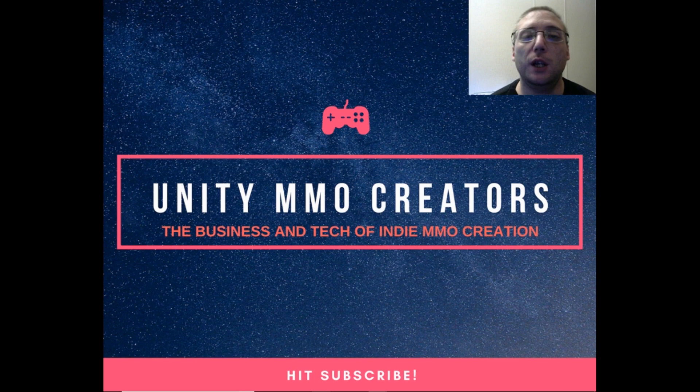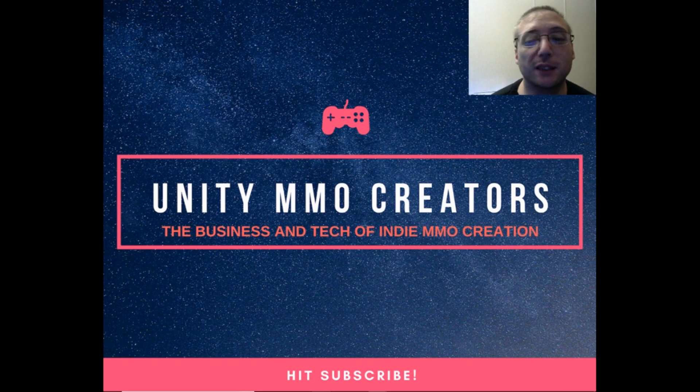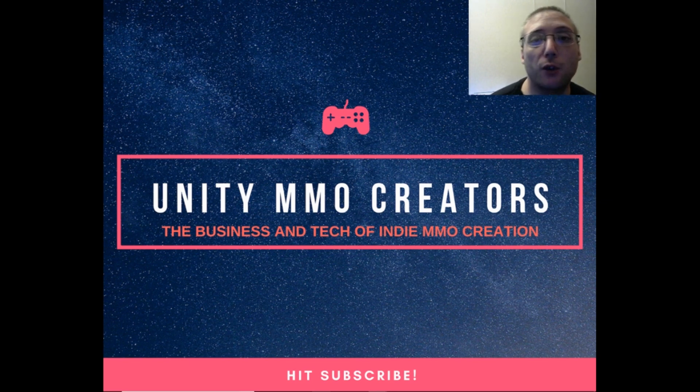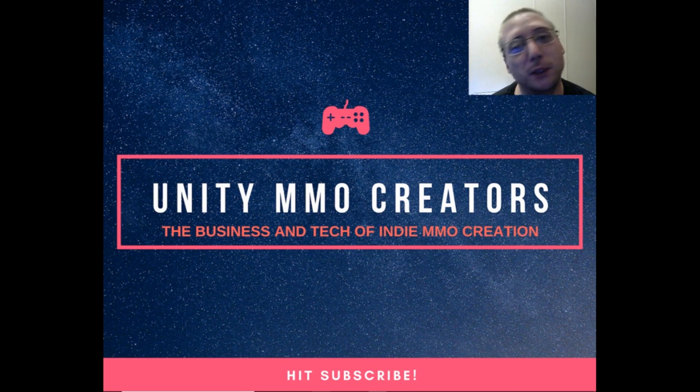Welcome to the Unity MMO Developers channel, where we are all about the business and tech of independent MMO development. If you are new to the channel, then please consider subscribing and clicking the notification icon so you will always be notified whenever I upload new content.